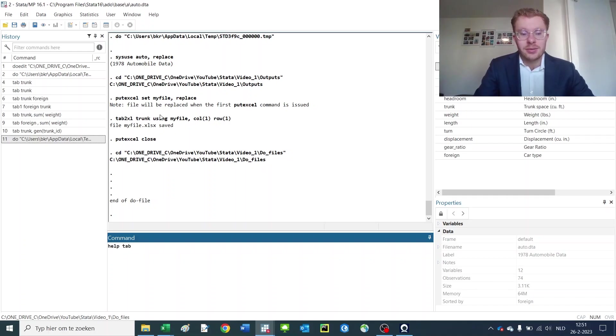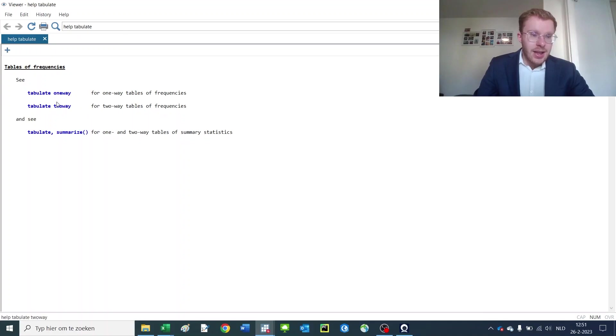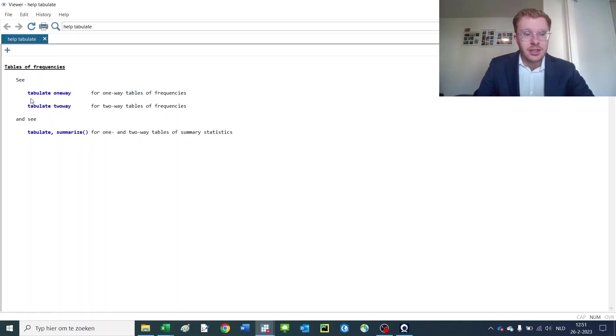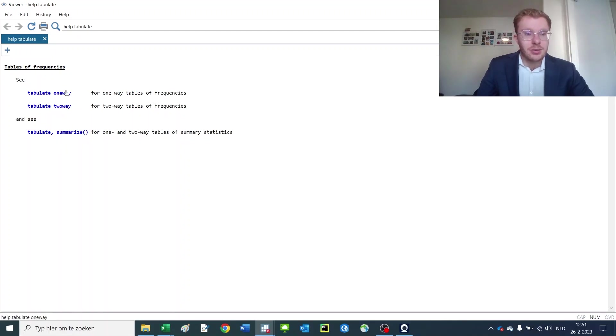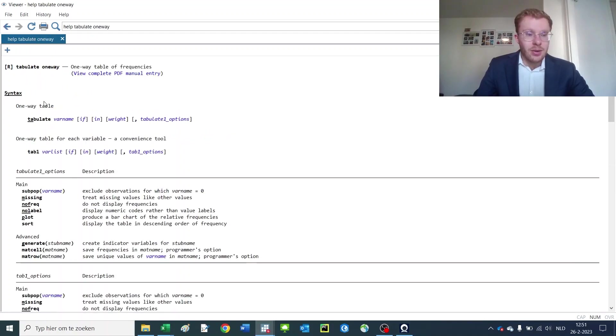So here you see that tabulate has multiple options. All the black text is information that is static, you can't click on it, but the blue text are hyperlinks to different functions. There are multiple types of tabulate functions that you can do, so you can click on tabulate one-way.